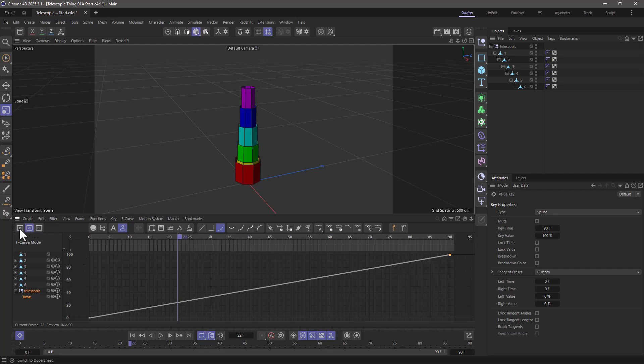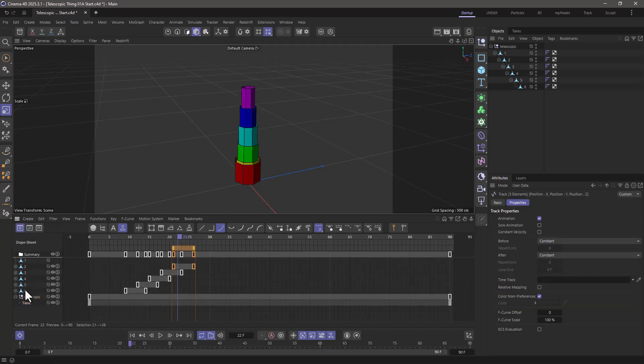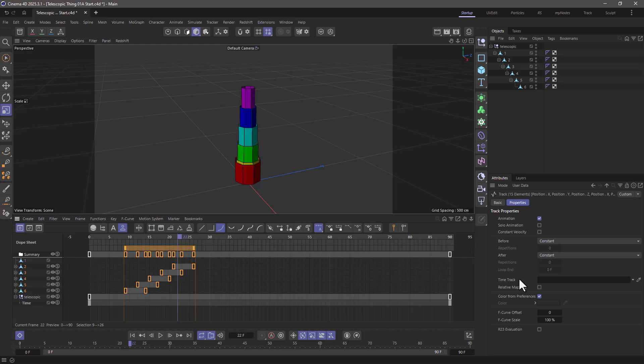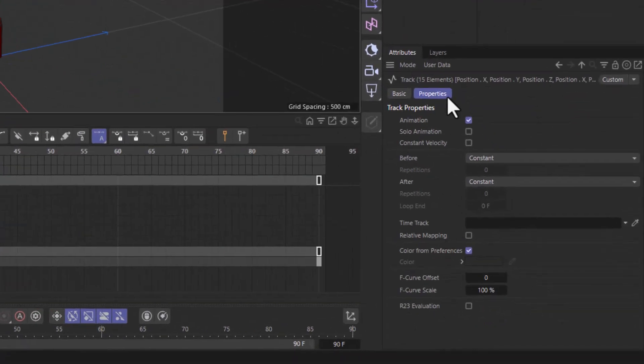In order to do that, what you need to do is go and select all the objects you want to control. And when you select all these animated tracks, you will see that over here in the Properties tab in the Attributes Manager, we get the time track.